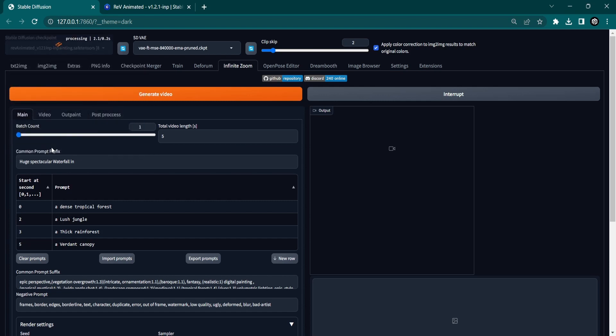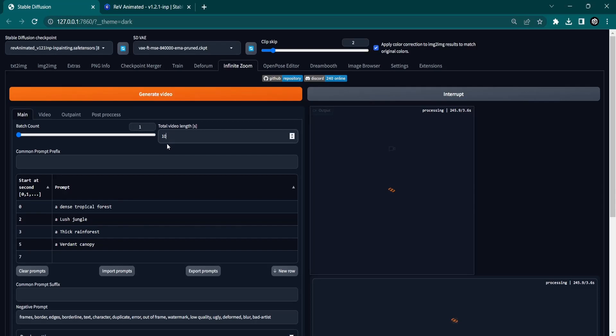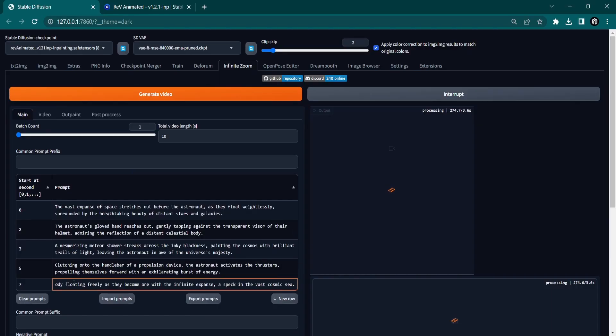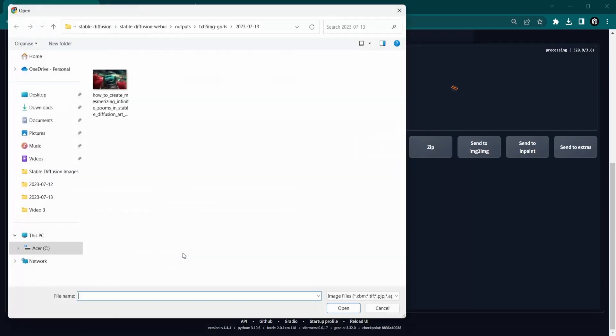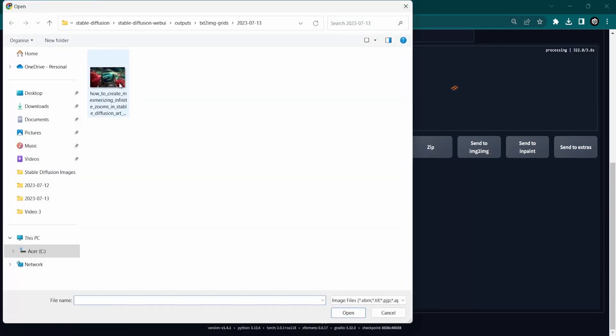Now it's time to create the Infinite Zoom. Let's explore the advanced settings and recommendations. Clear both the Common Prompt prefix and the Common Prompt suffix. Adjust the total video length and write your prompt. Select and drop a starting image if you have one.